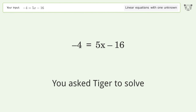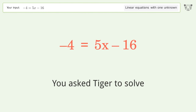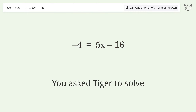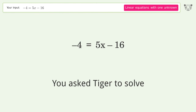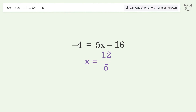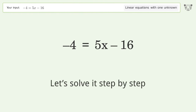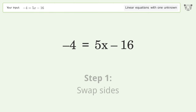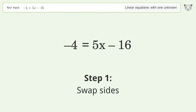Tiger solves a linear equation with one unknown. The final result is x equals 12 over 5. Let's solve it step by step — swap sides.